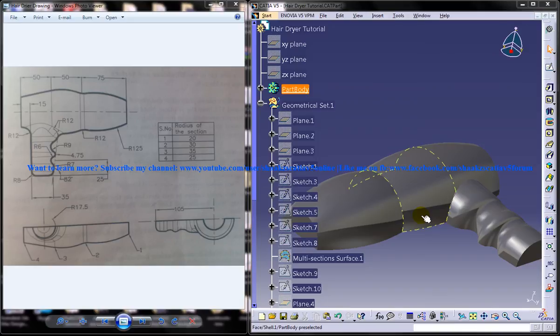Hi friends, this is Mohamed Shaqeel here. In this tutorial, I'm going to show you how you can design a hair dryer using CATIA V5.